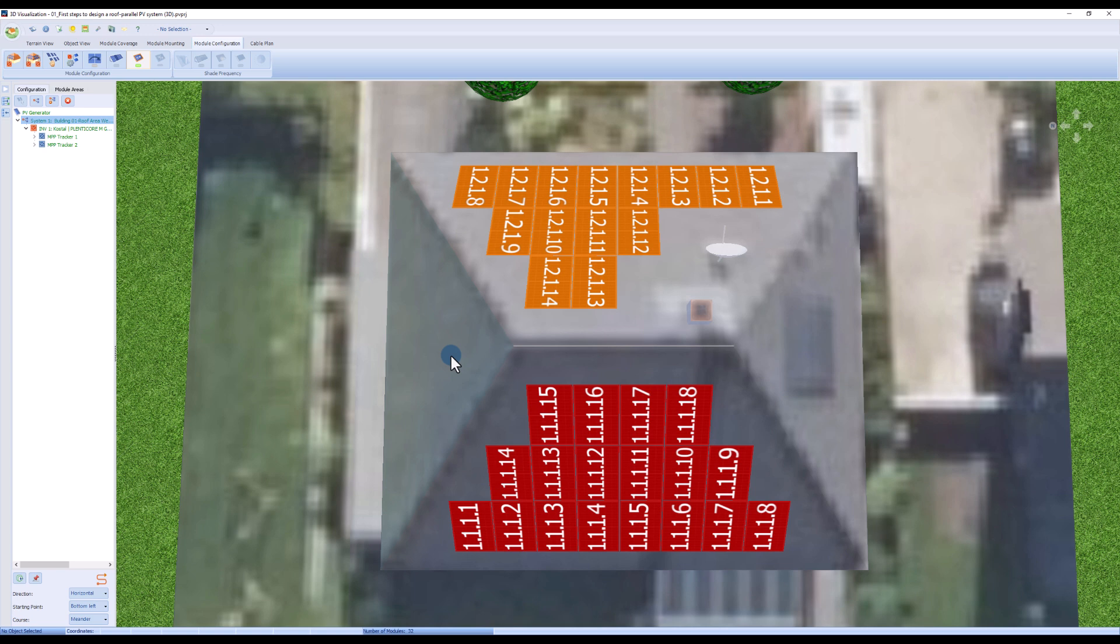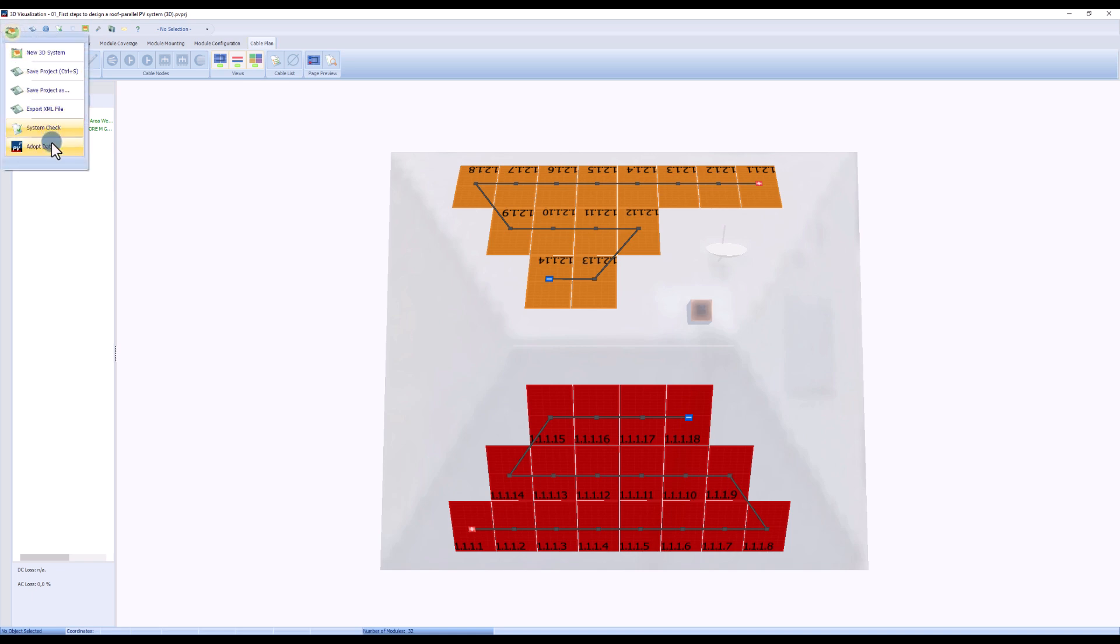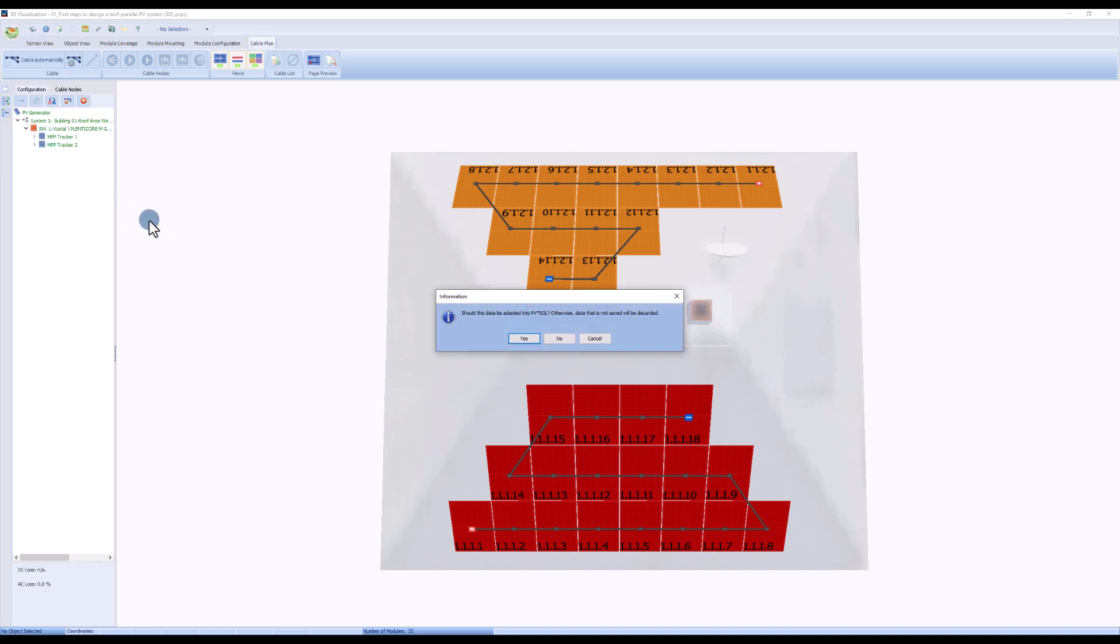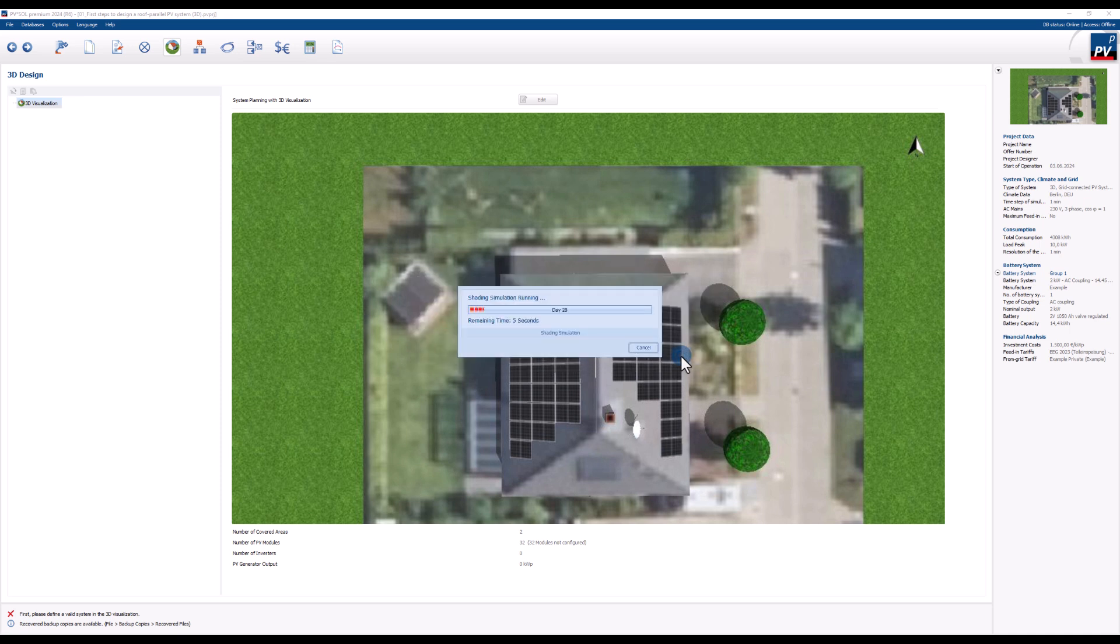We can then view and modify the string layout in the cable plan view. In the last step, we adopt the data. In the next dialog, press OK to start the shading simulation.